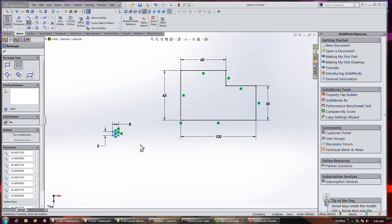After creating the profile with the line command, I looked at all of the automatic relations that were added, deleted a few of them, and then manually added the correct relations. Once all the relations were taken care of, I then smart-dimensioned it and at that point had a fully defined sketch. Let's begin by creating a new part file, setting units to inch-pound-second, and creating a new sketch on the front plane.